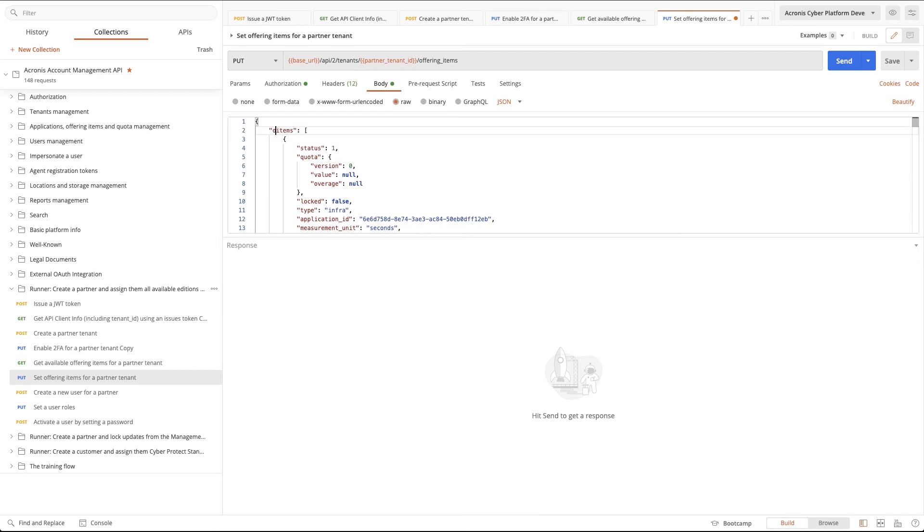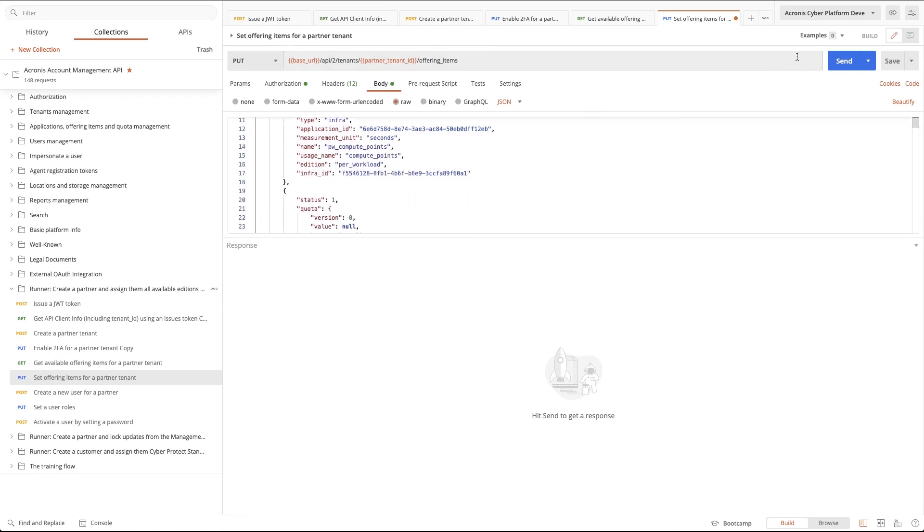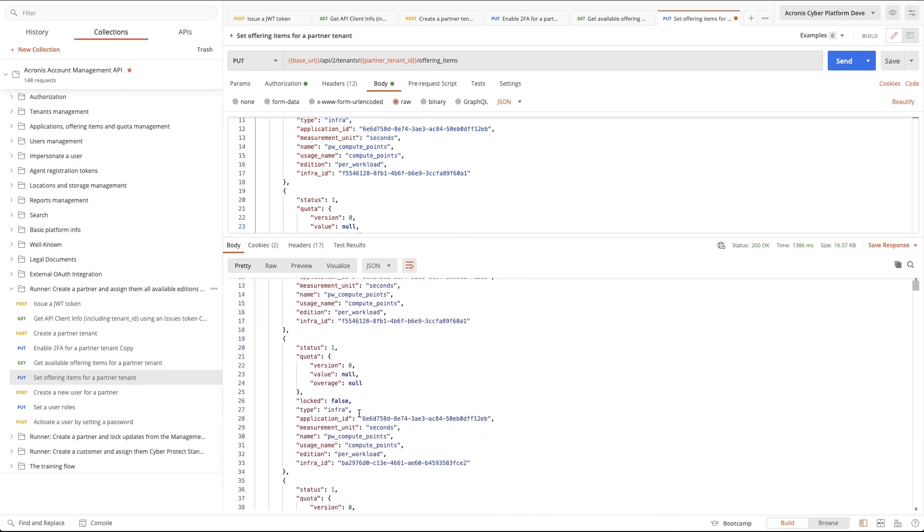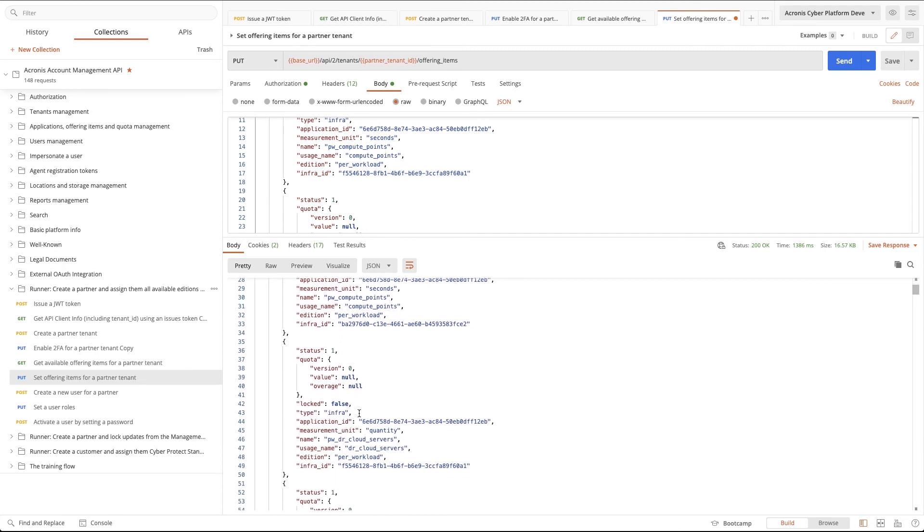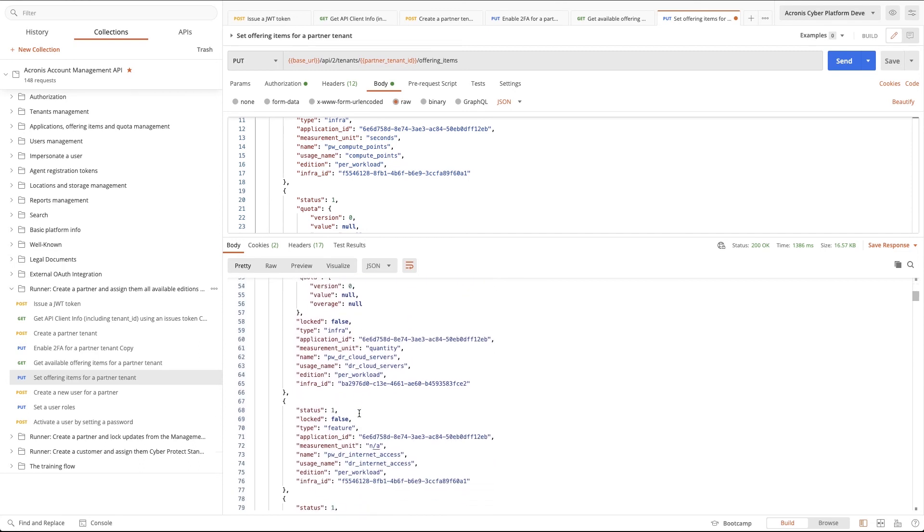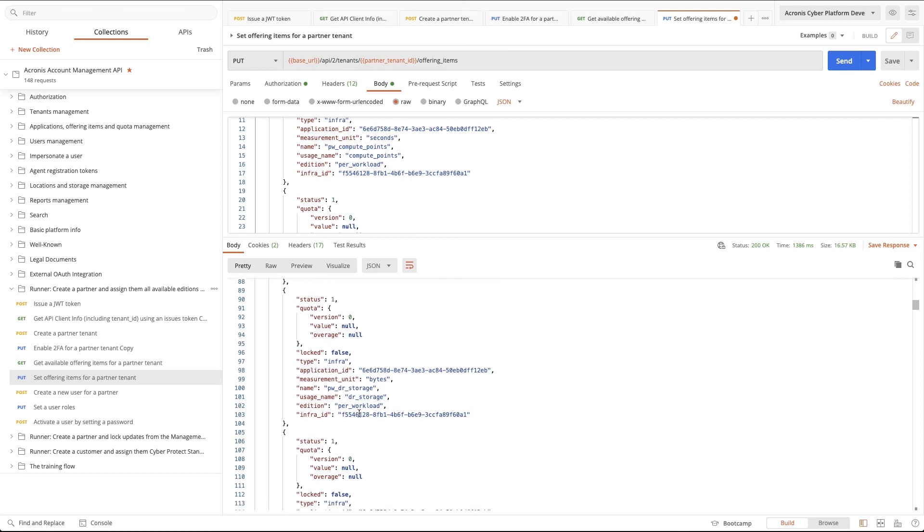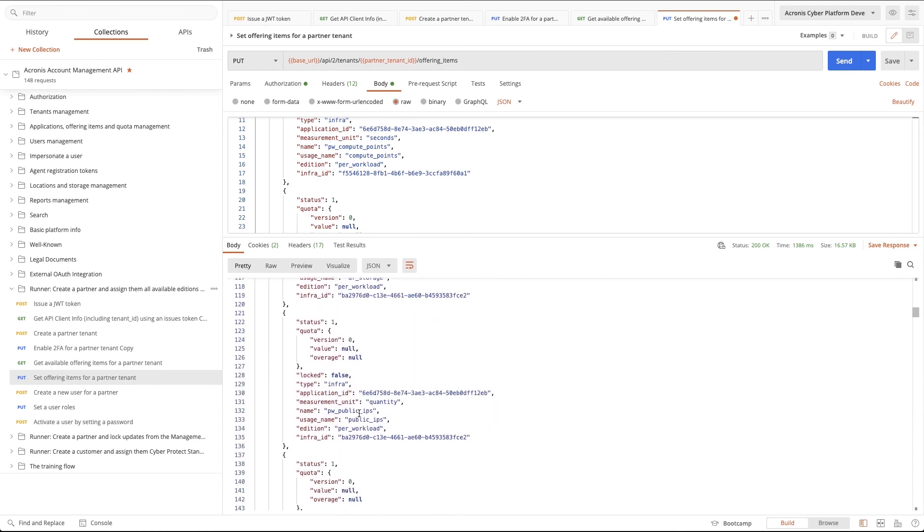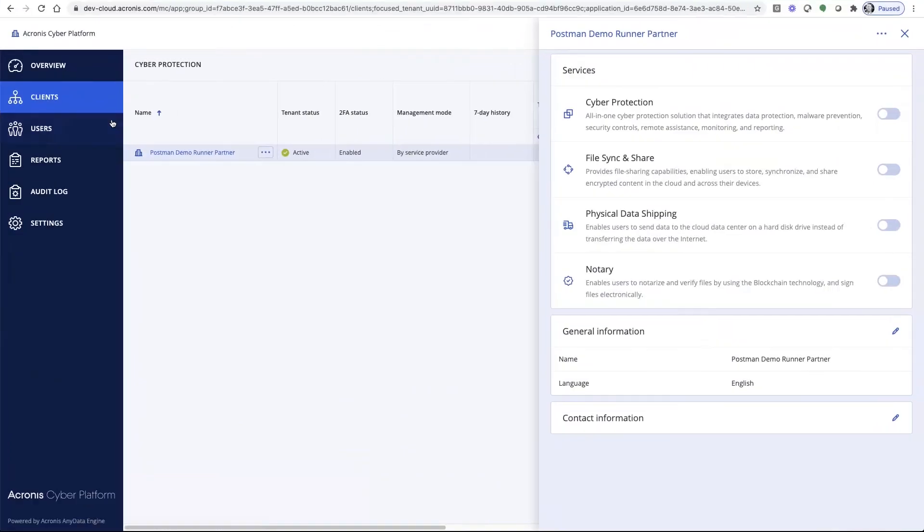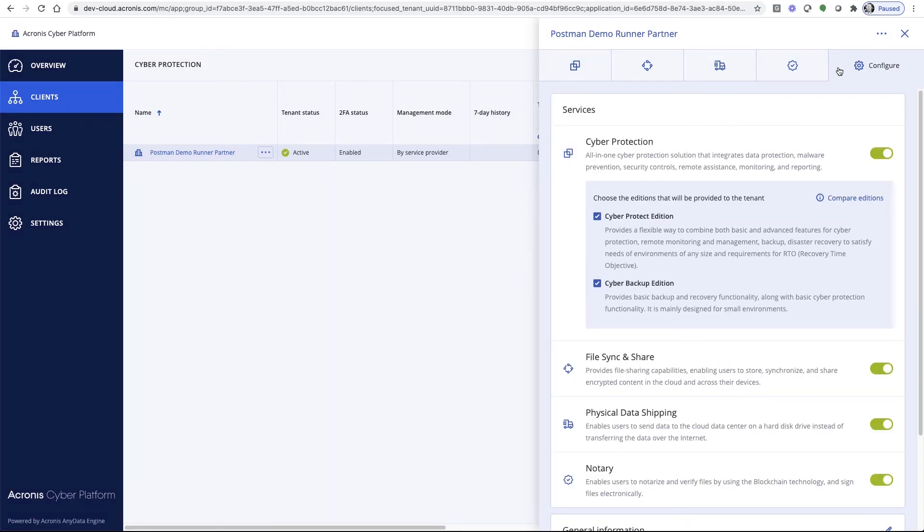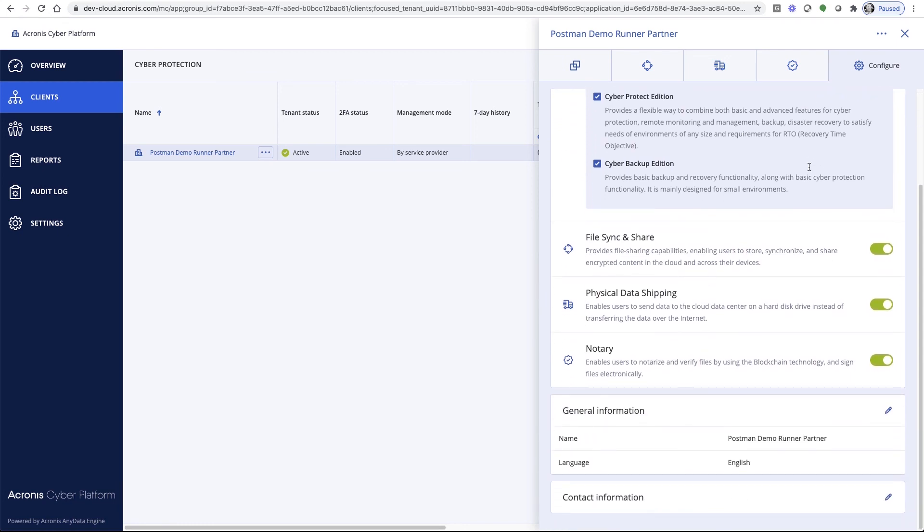So, we'll select the entire JSON response. We'll go to set offering items for a partner tenant, switch to the body tab, and we will paste it in here. Now, the only thing I had to do was change the items to offering items, and then we were able to enable all of our offering items with one easy call. Now, we'll refresh. You'll see as all of these services, all of these offering items are now enabled. See, how easy was that? In just five calls, we have a fully provisioned partner ready to start earning you money.